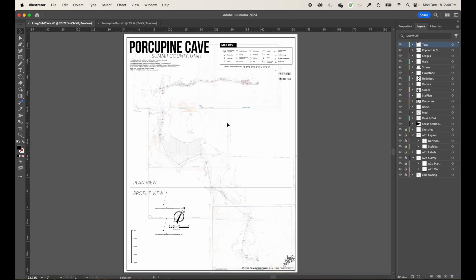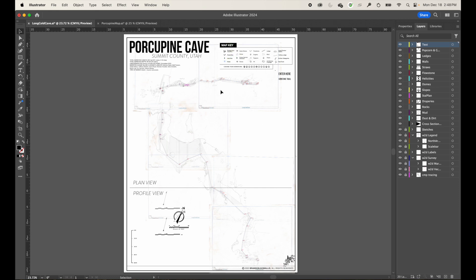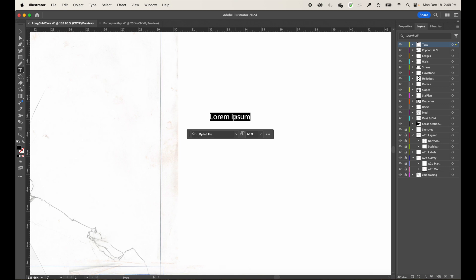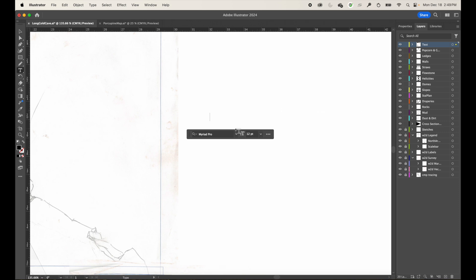Now, if you want to build these elements from scratch, let me show you the tools. To create text, grab the text tool. You can just click to create a single line of text that never wraps unless you hit Enter — great for titles or single words. I'll delete that and move on to the other method.